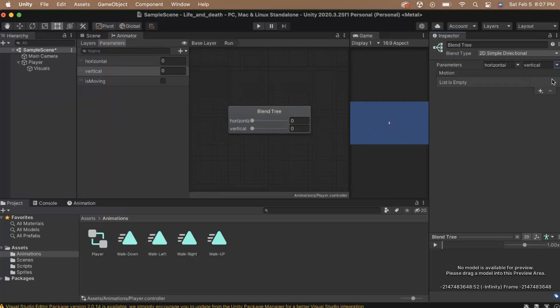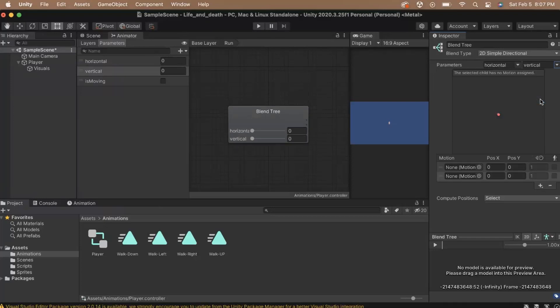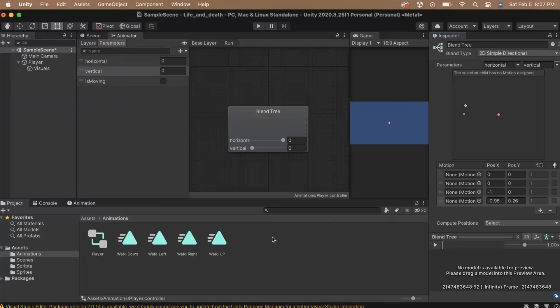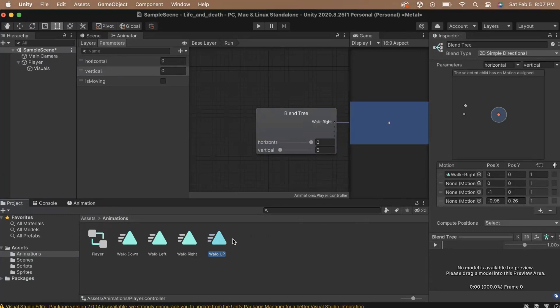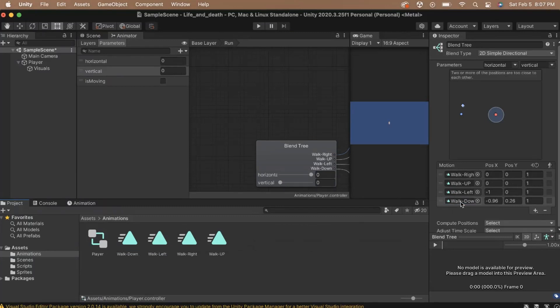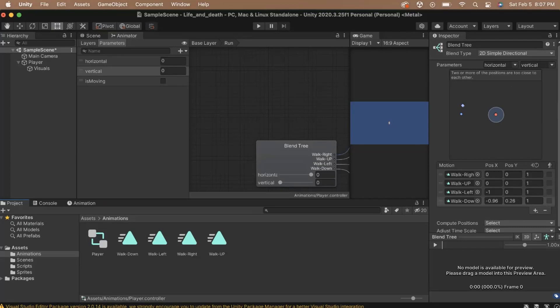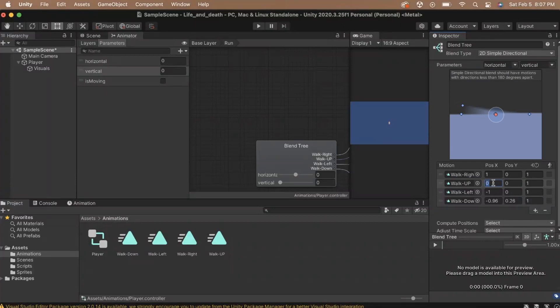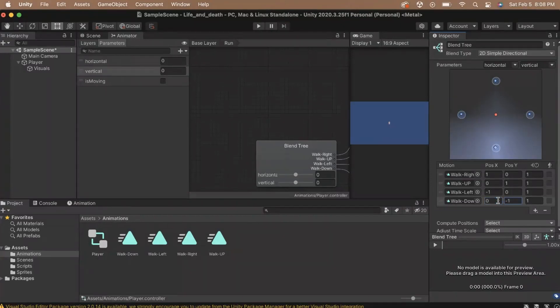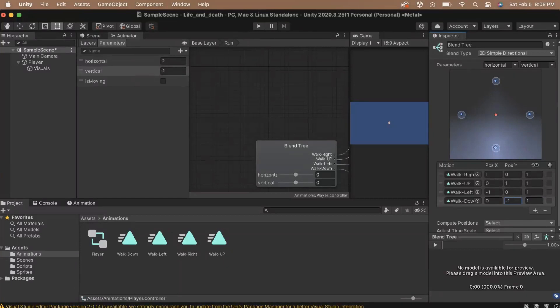Now, we can set up our blend tree to use our animations. In the motion list, add four motions by clicking the plus sign four times. Then, drag walk right into the first slot. I'm going to work counterclockwise in the direction by adding move right next, followed by walk up, followed by walk left, and finally walk down. You should have seen some blue dots appear on this graph above our motion list, with a red dot located in the center. This is a visual representation of how the blend tree will blend our values of our horizontal and vertical axis to transition between the motions. But, it isn't quite set up. First, we'll need to set the x and y positions of each motion. Set walk right to positive 1 on the x and 0 on the y. Set walk up to 0 on the x and positive 1 on the y. Set walk left to negative 1 on the x and 0 on the y. And finally, set walk down to 0 on the x and negative on the y. The blue dots should have moved to create a diamond around the red dot.